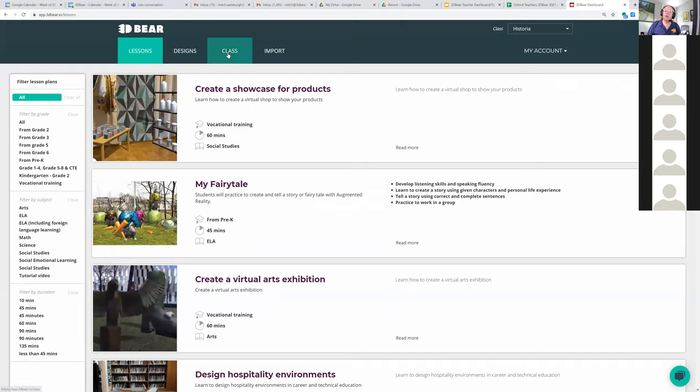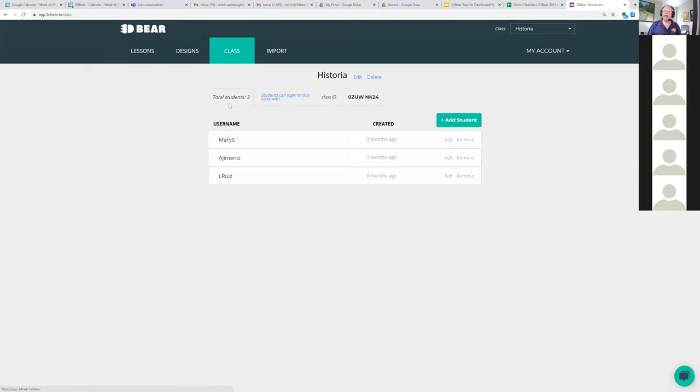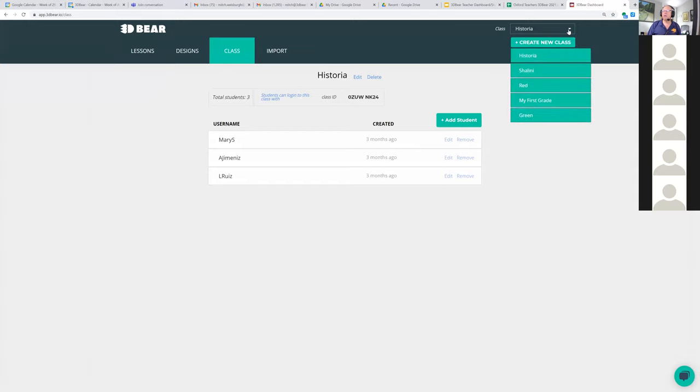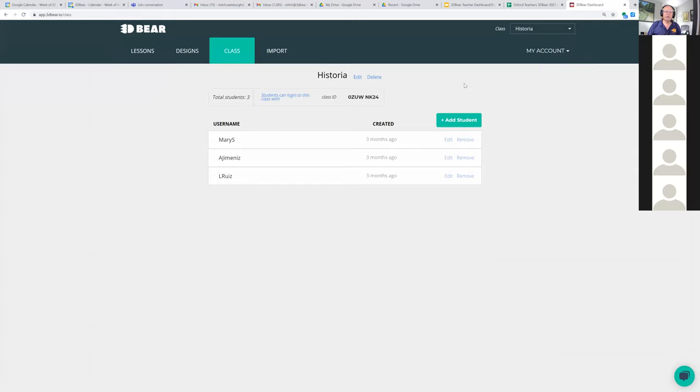Where I was before is right here where it says 'Class', and you can see all my different classes here. Does that answer your question?